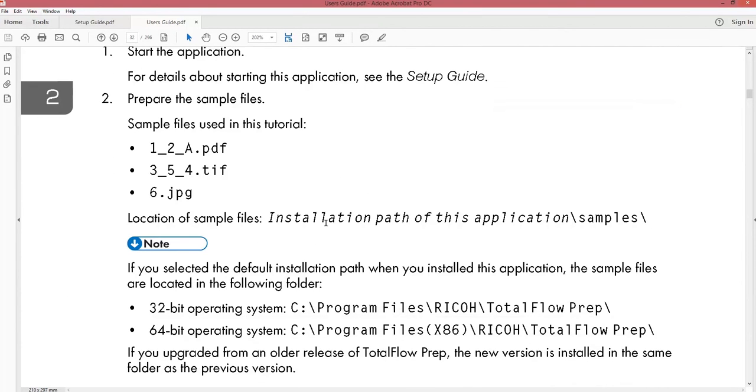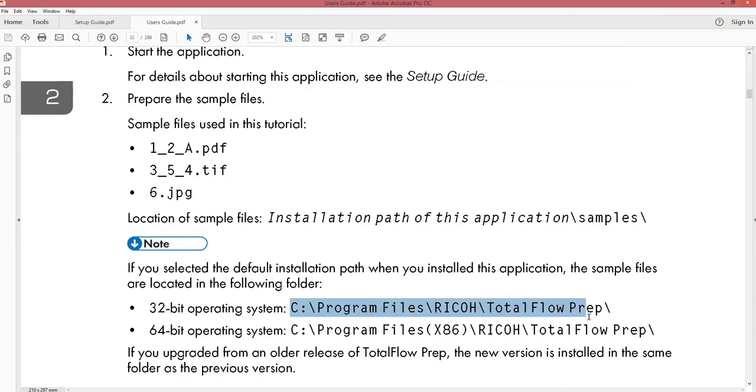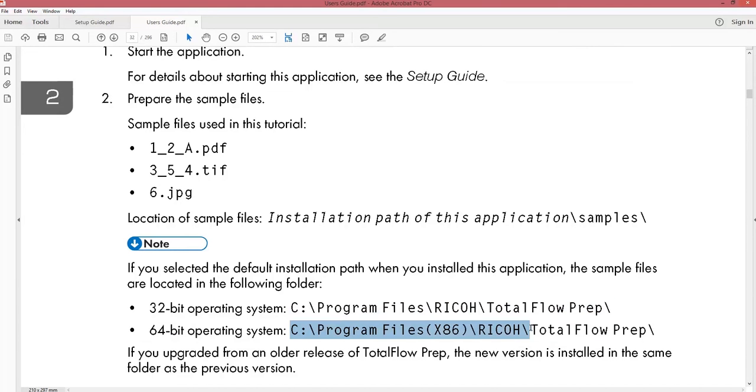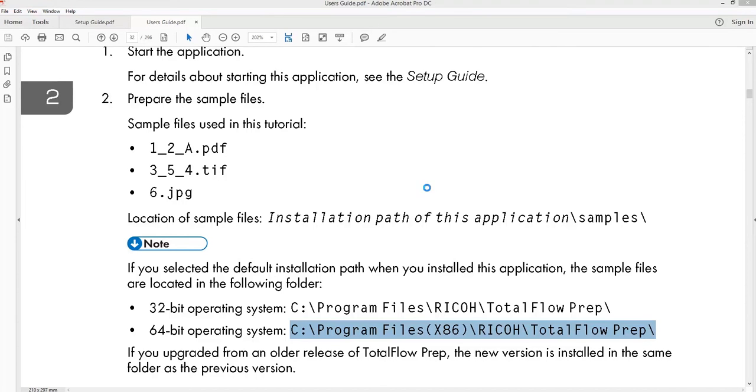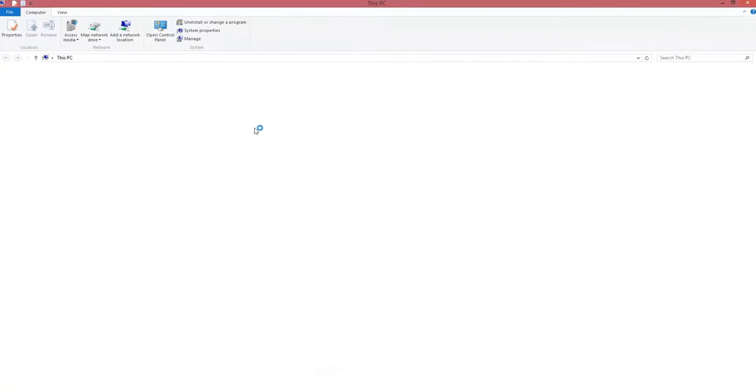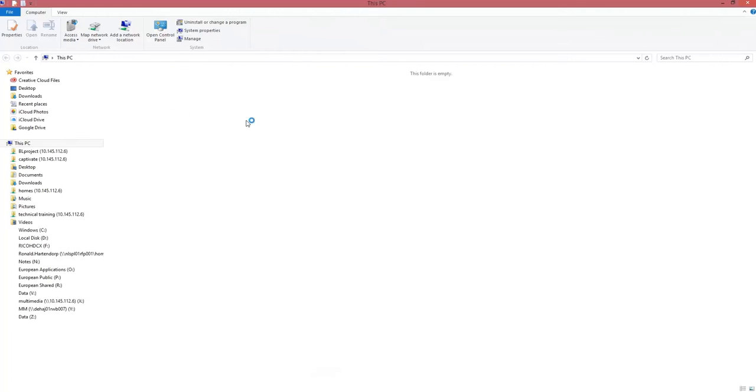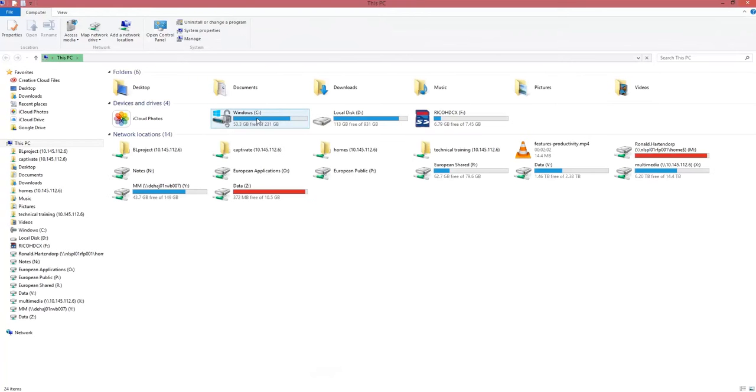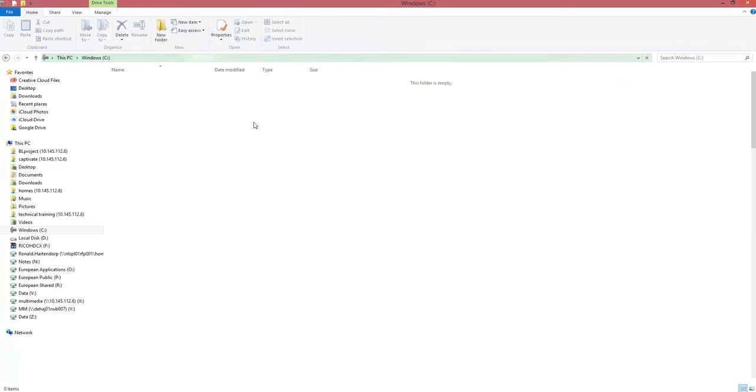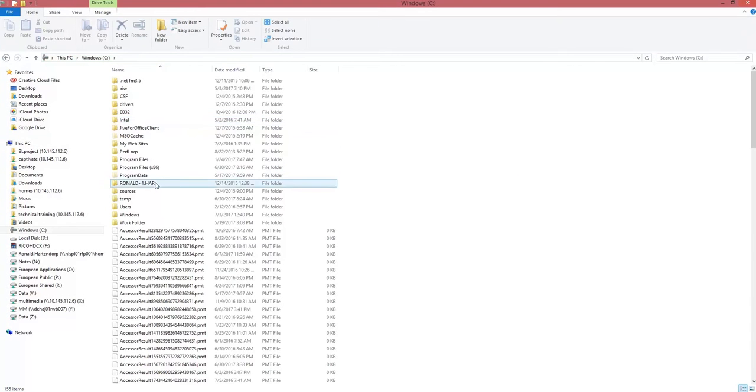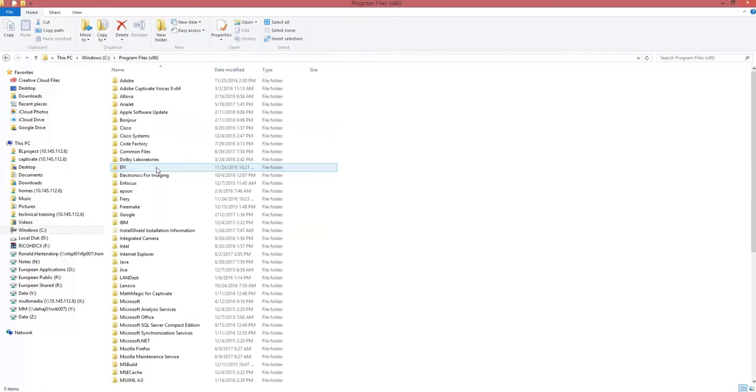It will also explain that on the C drive after installation of your TotalFlow prep application, there is a folder called samples. So there are some sample files on your local PC installed which can be used for the tutorials.